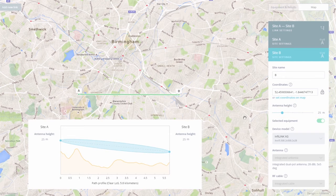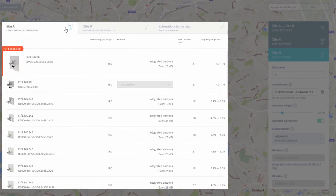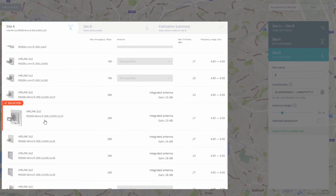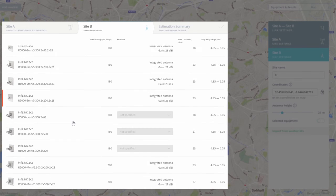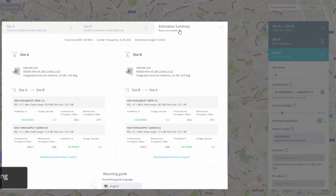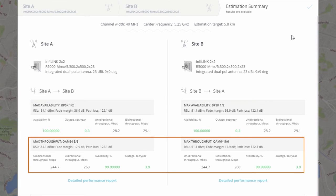The results of the estimation can be generated in exactly the same way as for the Calculator mode. Proceed to the Equipment and Results tab and follow the three steps. Step 1: choose equipment for Site A — I will select Infalink 2x2 R5000 MMX with 23 dBi integrated antenna. Step 2: choose equipment for Site B — I will use the same equipment type as Site A. Step 3: check the Estimation Report. The report shows the same parameters as for the distance-based estimation from Calculator mode, in the two opposite modes of operation: Maximum Availability and Maximum Throughput.